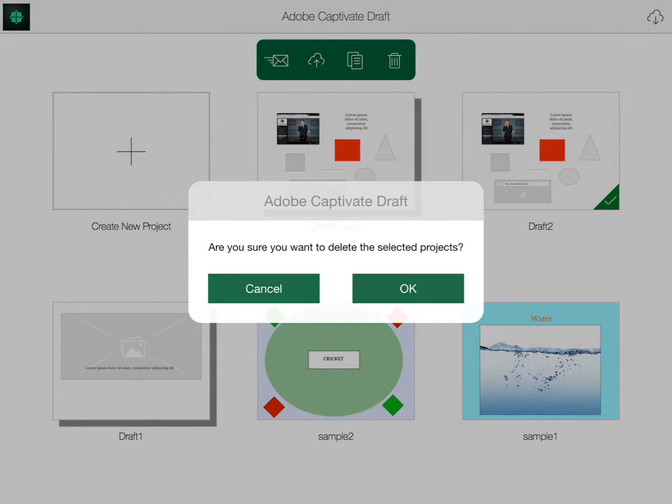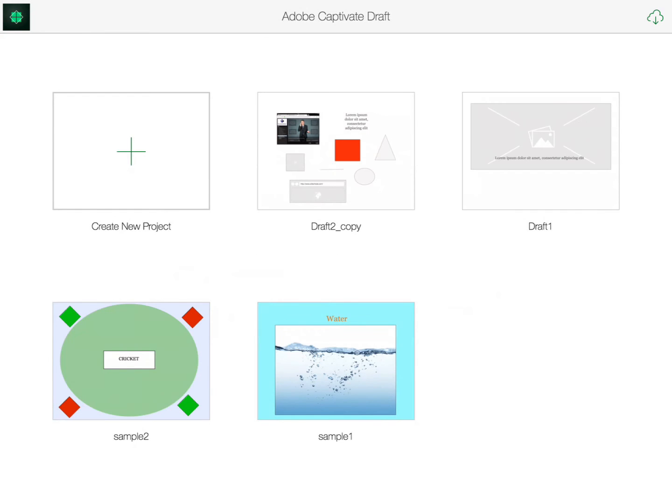That's a brief overview of what Adobe Captivate Draft can do. A really cool new app that will be extremely useful for anybody that creates storyboards on a regular basis. Hope this has been helpful. This is Danny signing out for eLearning Brothers.